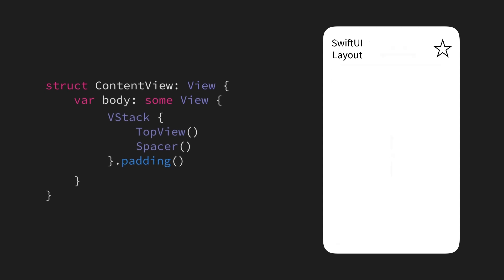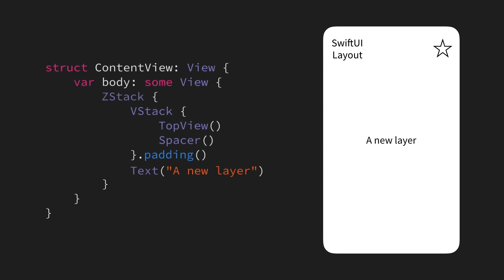Finally, let's take a look at ZStacks, which enables us to do the same kind of stacking that we've done so far, but along the Z-axis instead. What this essentially means in practice, is that ZStacks enable us to create new layers within our view hierarchy that get rendered on top of each other.